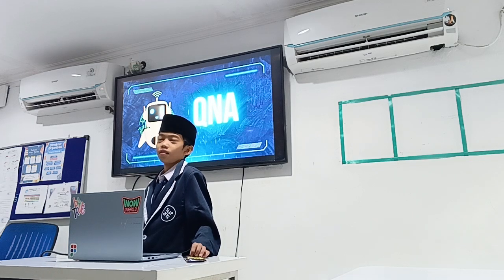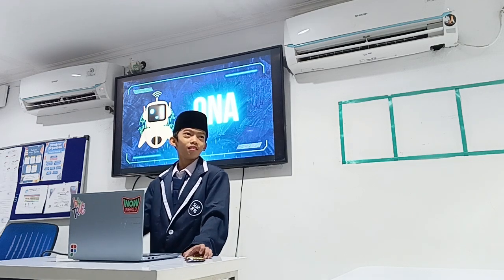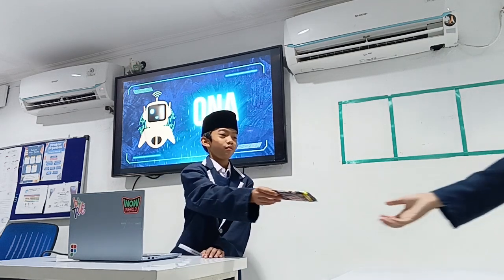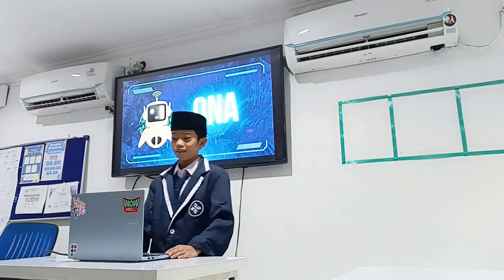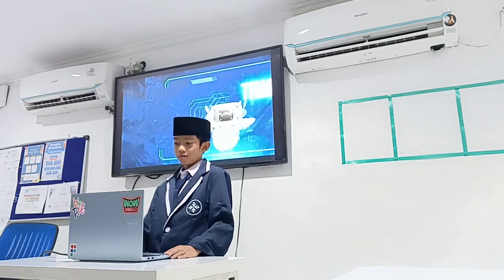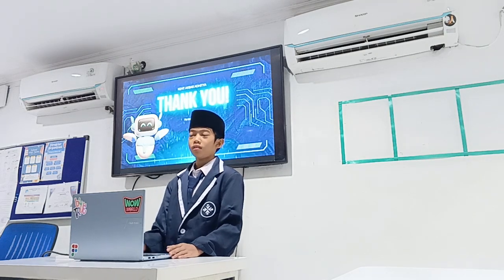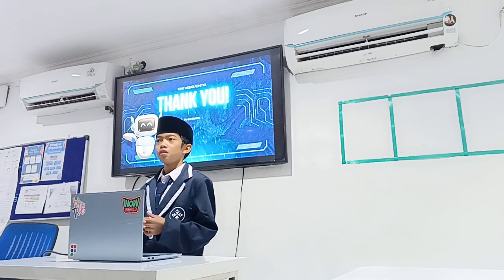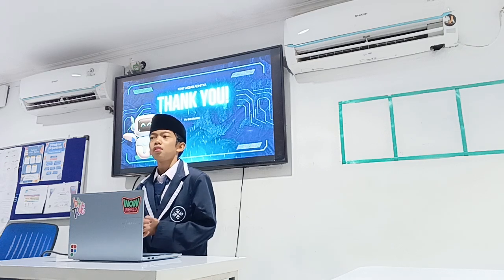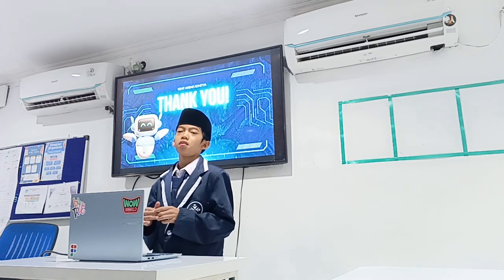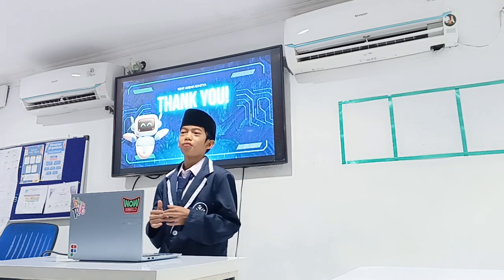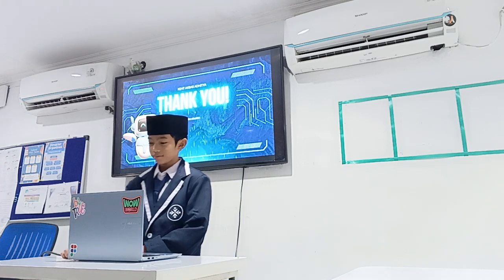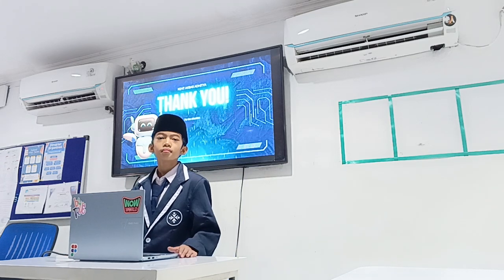Okay guys, that's all from me. Thank you guys for the attention. If there's any mistake, that's from Satan and me, and if there's good, it's from Allah. Thank you.